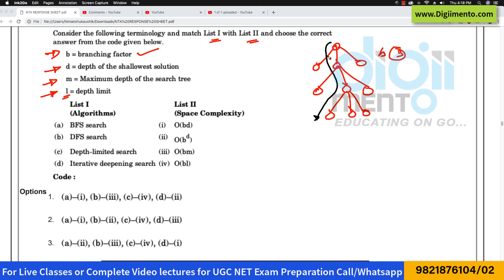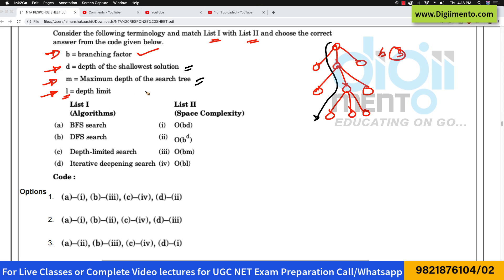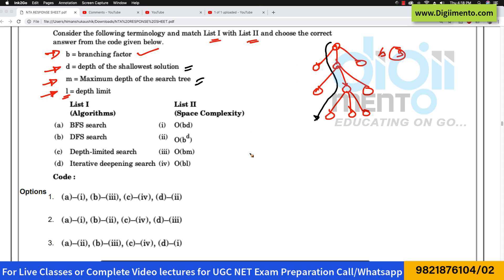This is also the maximum depth of the search tree in this case, but in some different graph, D and M can be different — we would have to draw a different graph for that. And then we have the depth limit: the maximum depth you are allowed to explore.